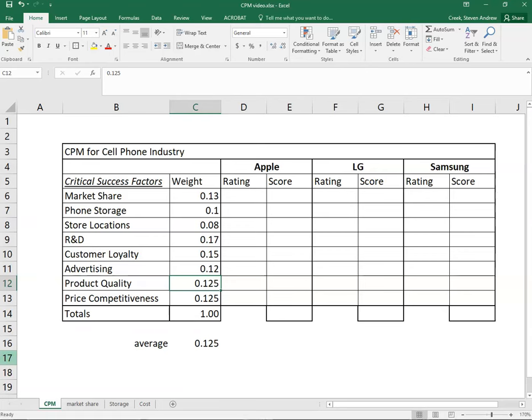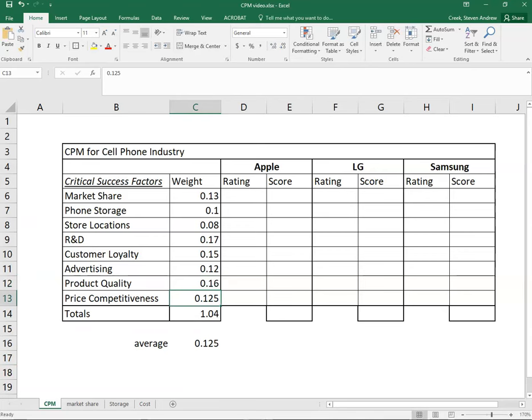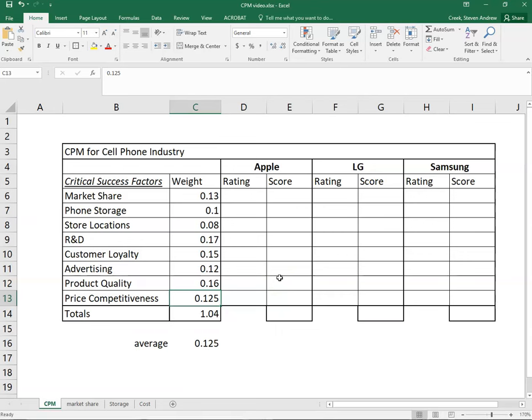Product quality, I would consider this to be very important, maybe only second to this R&D here. Lastly, price competitiveness. Interestingly I think compared to a lot of industries, for cell phones this one's less important and I'll show you why later in the video.